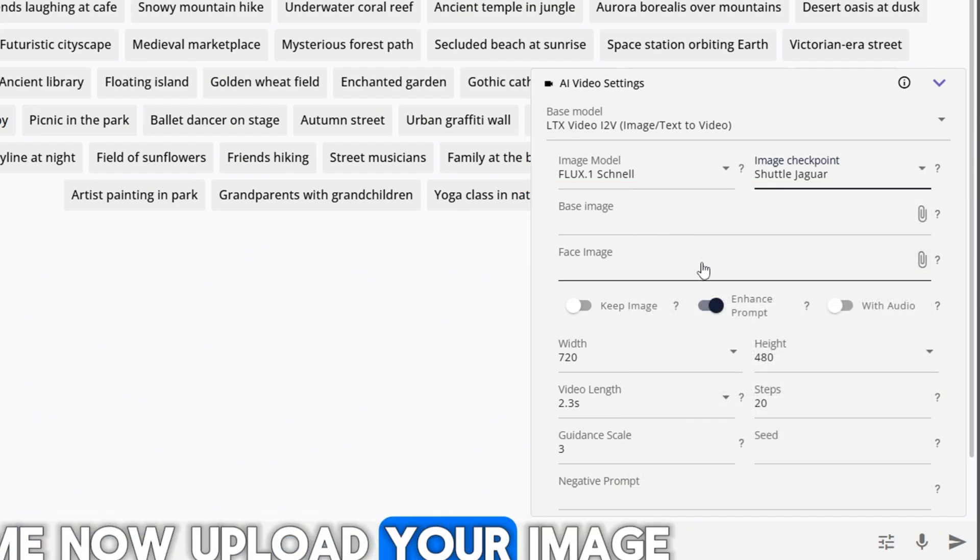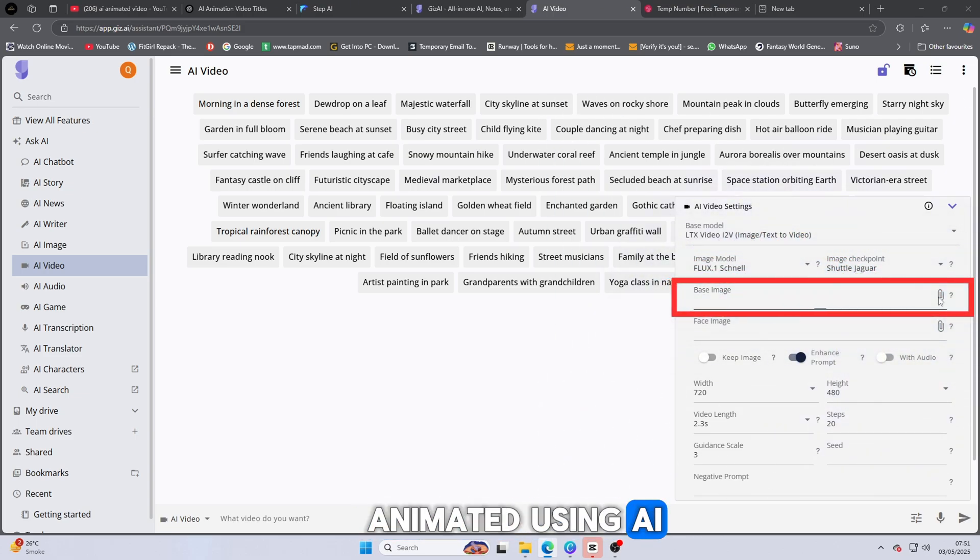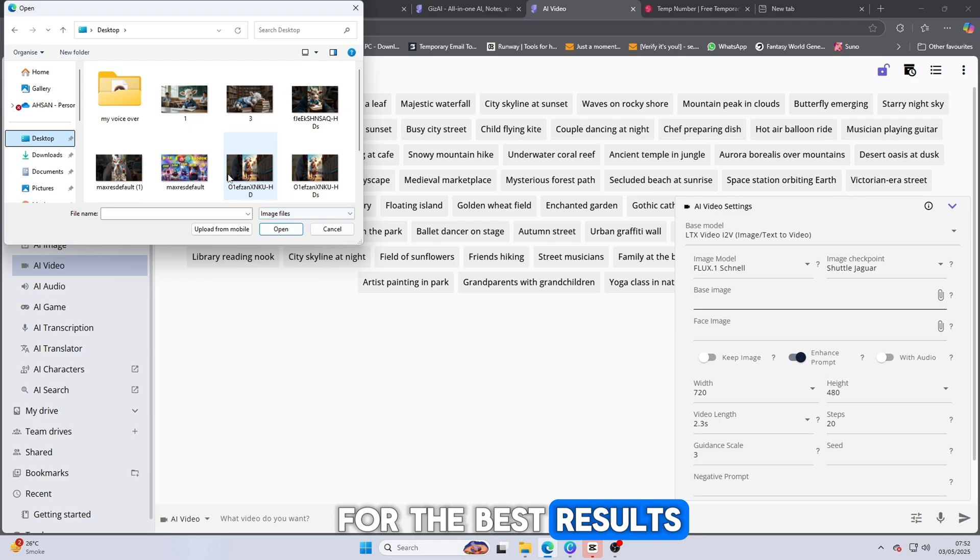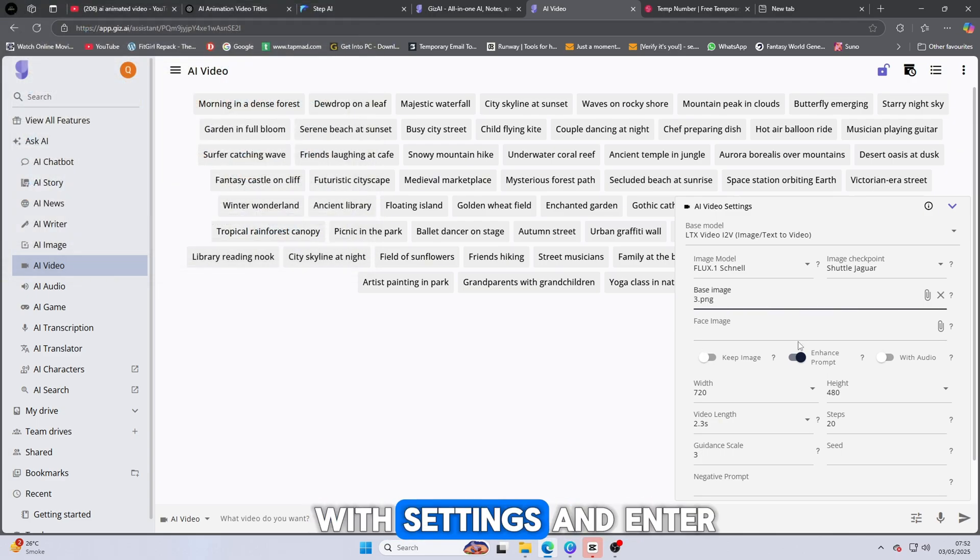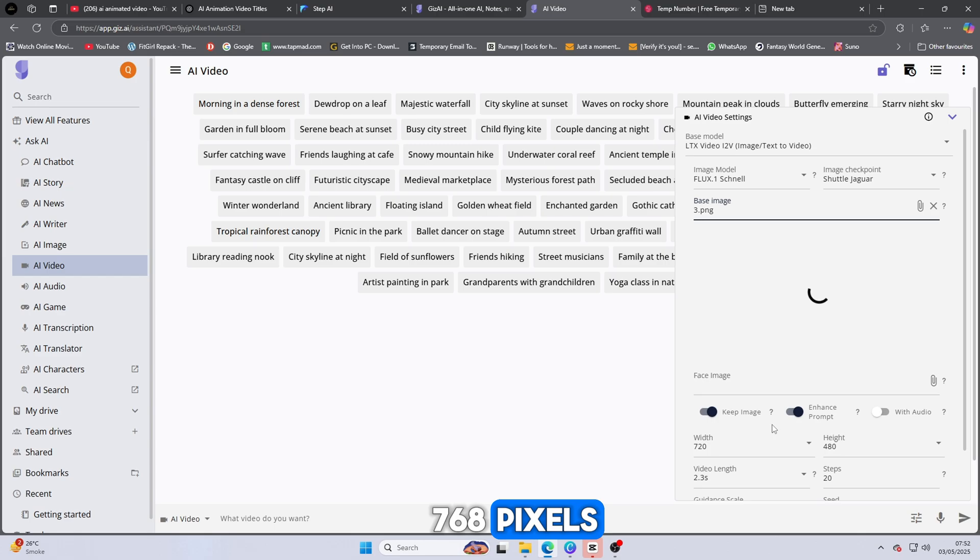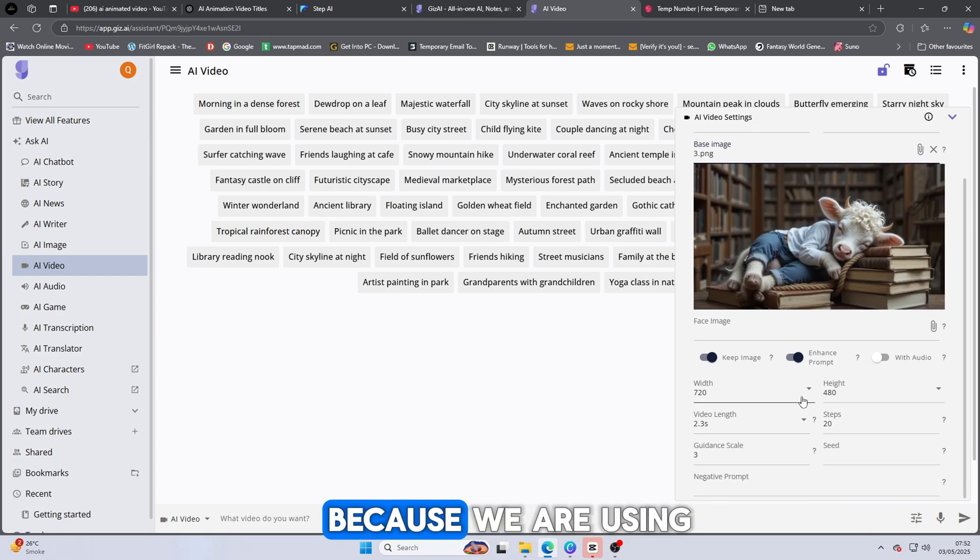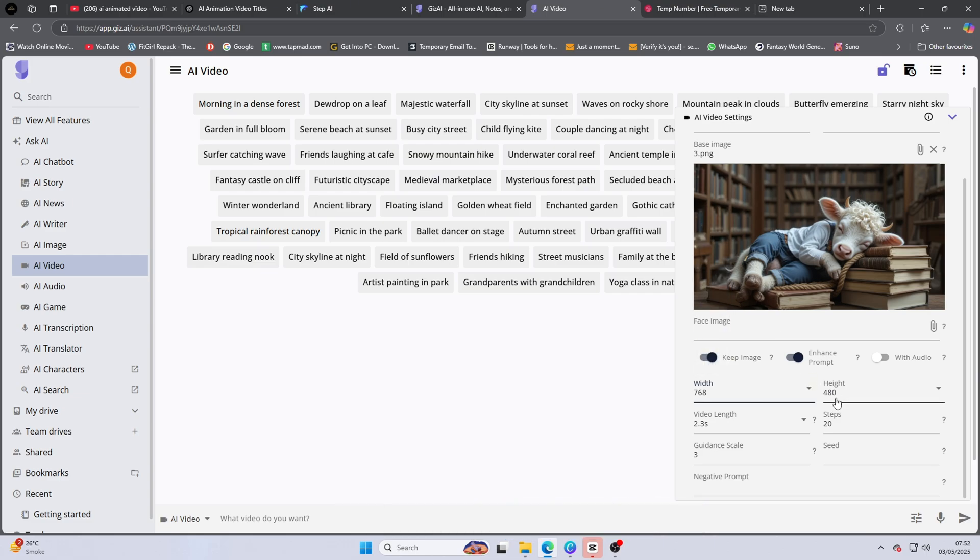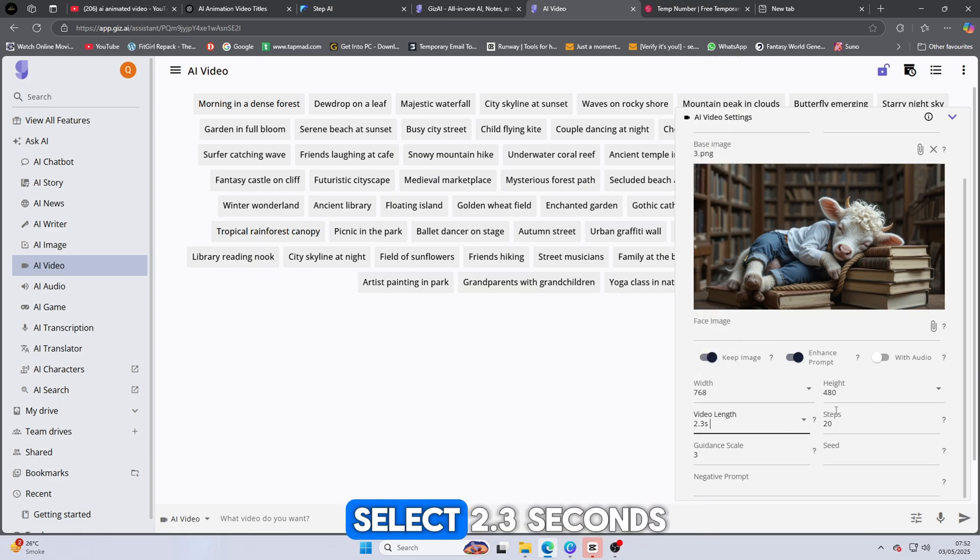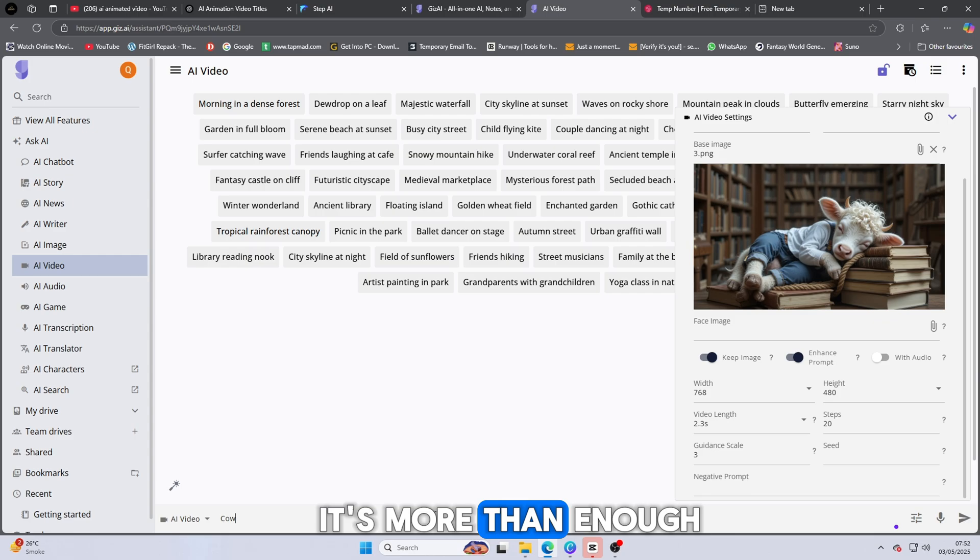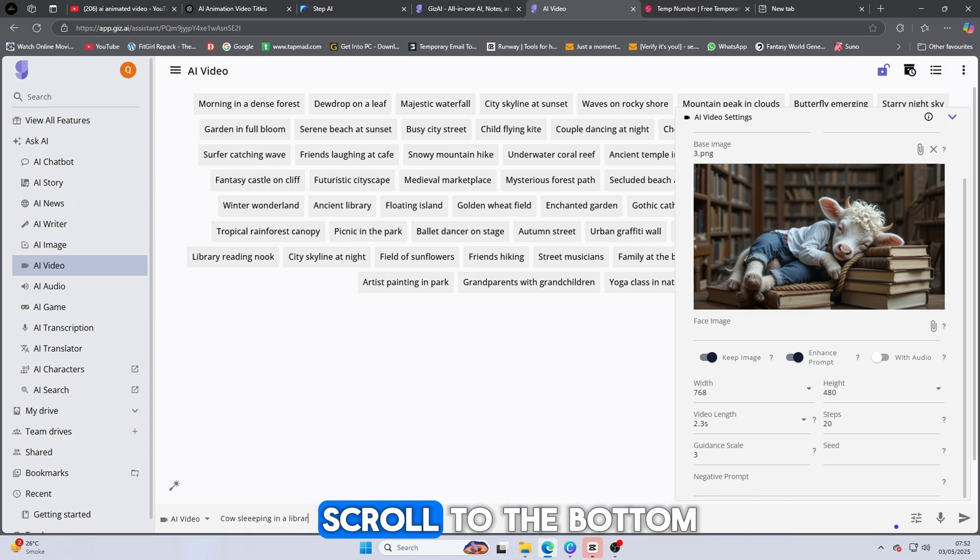Now, upload your image. This image will be animated using AI, so make sure it's clear and front-facing for the best results. After uploading, go to the Video Width settings and enter 768 pixels. Do not go beyond that size, because we are using the free version and it has limitations. Now, move to the Duration option. Select 2.3 seconds. That's the maximum allowed in the free plan. But trust me, it's more than enough to create something impressive.